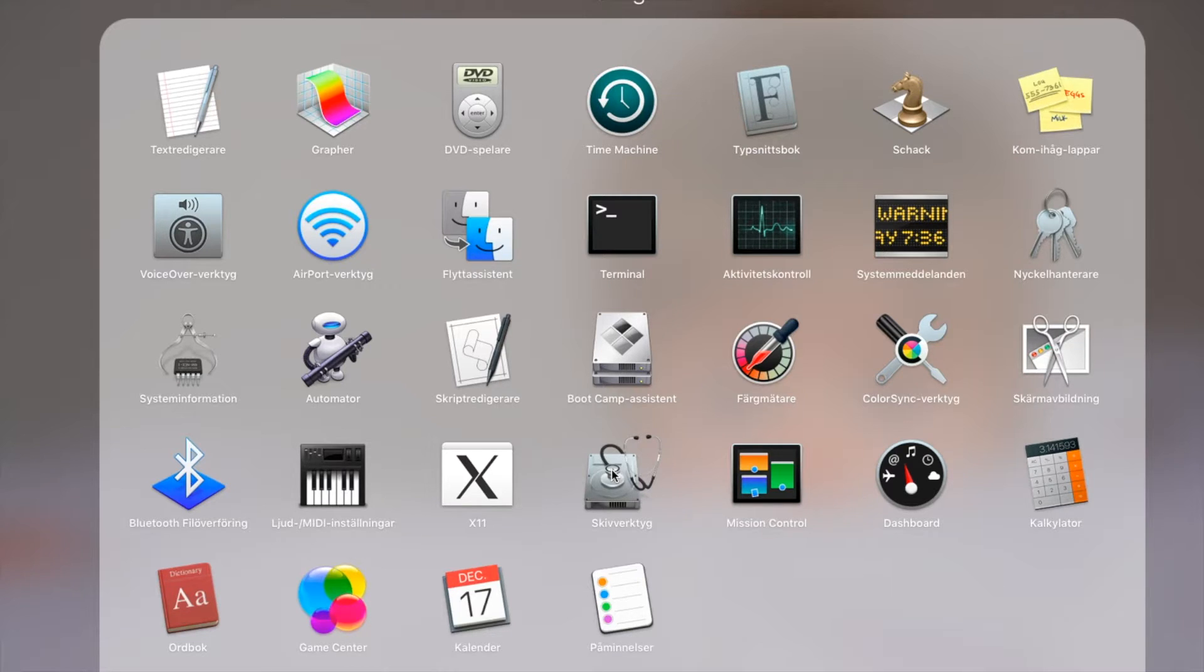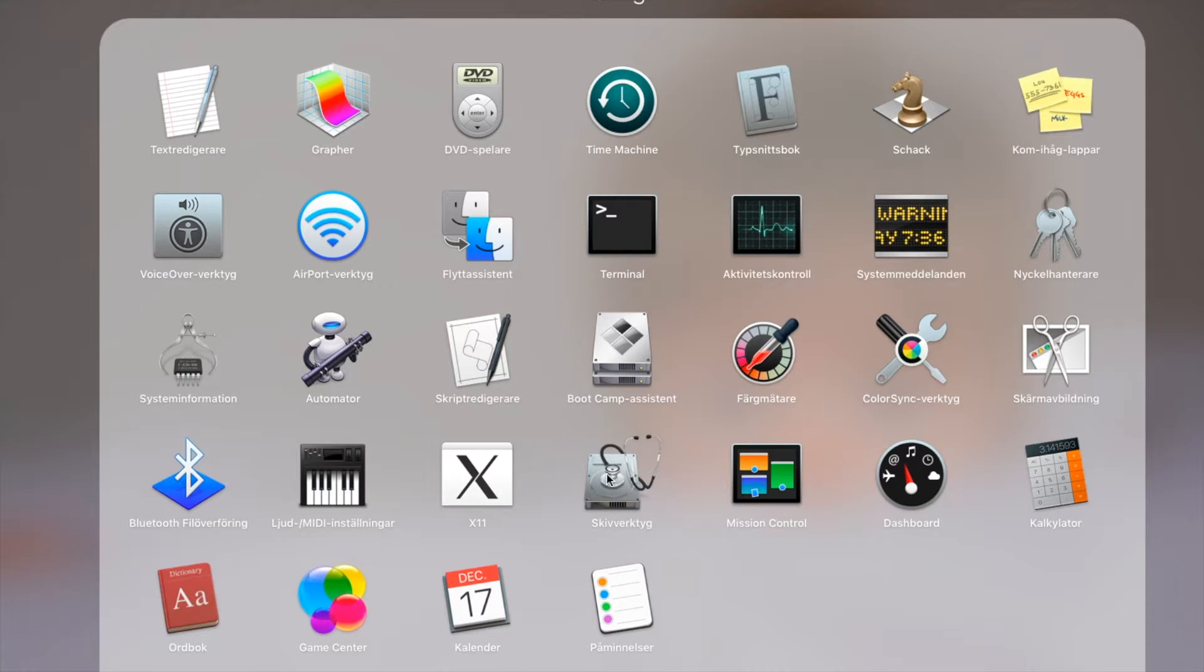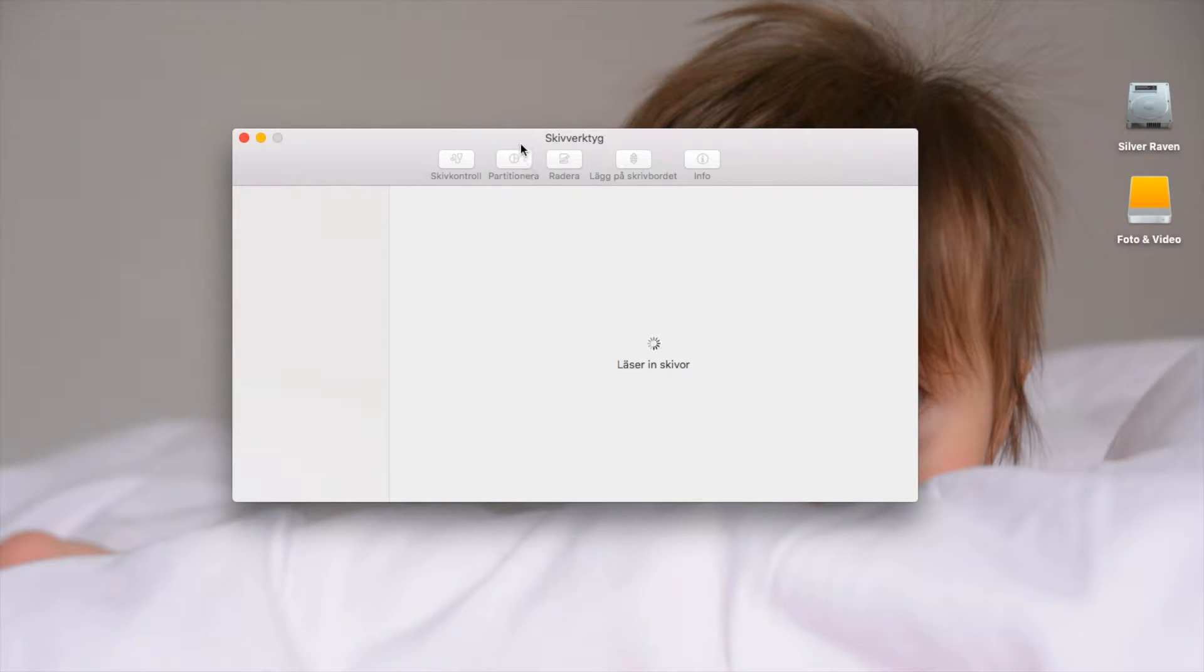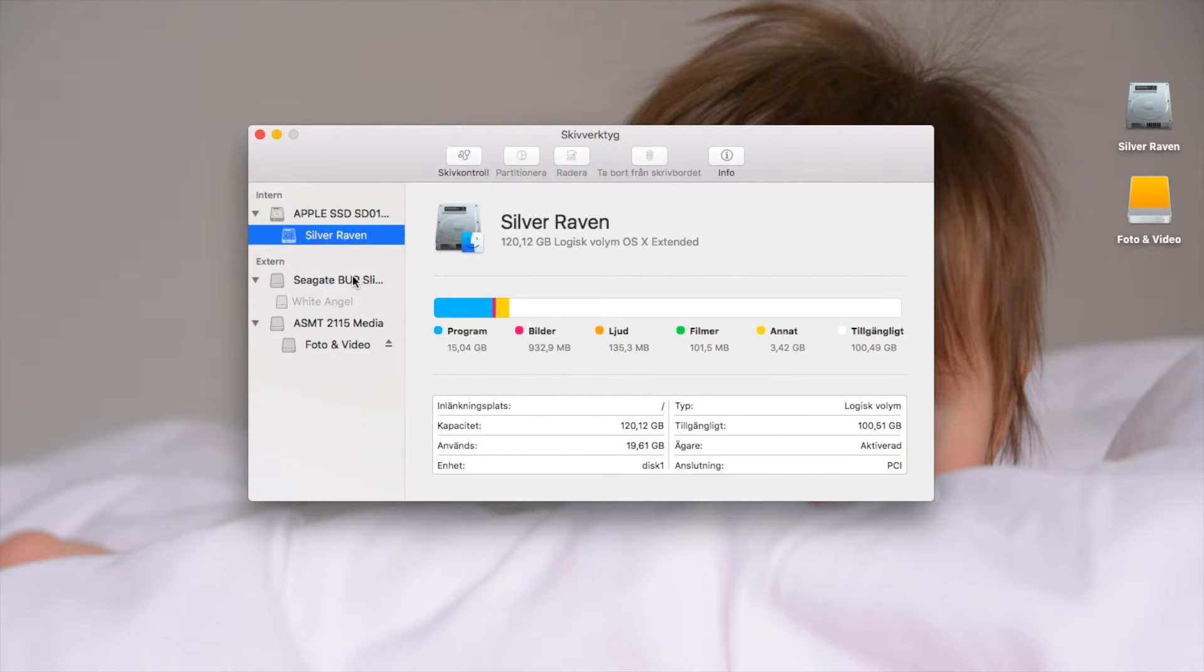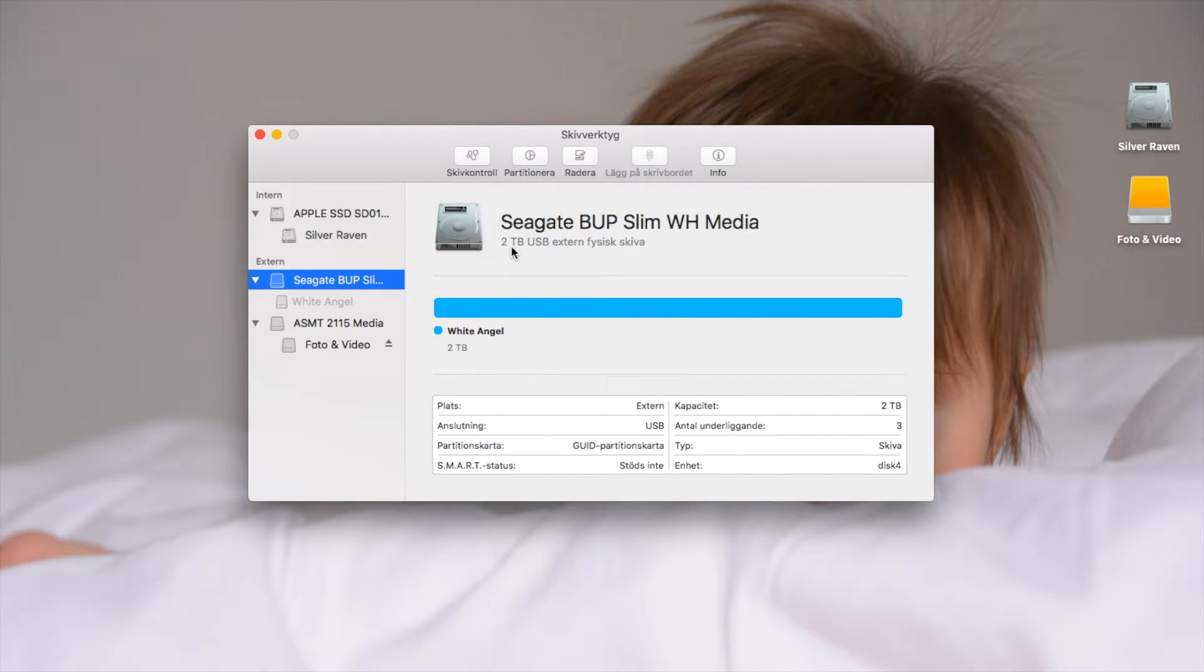Now go to Disk Utility. You see this hard drive, go in there. And in my case I have a new Seagate hard drive of two terabytes. First of all, I need to erase that one.